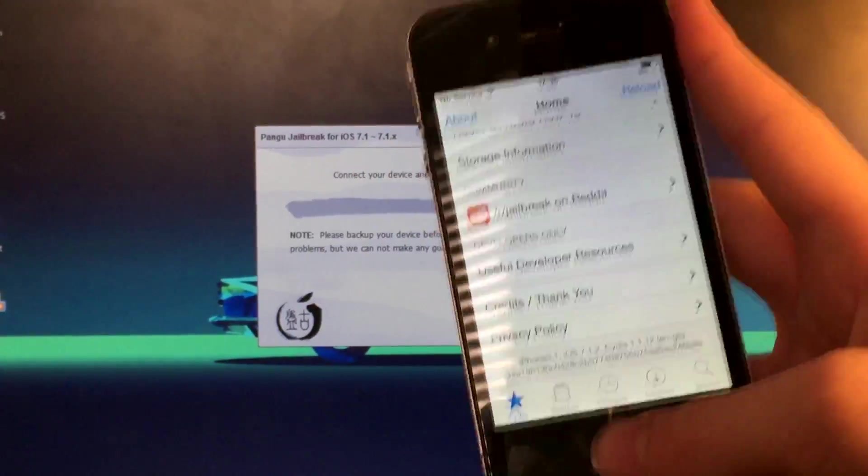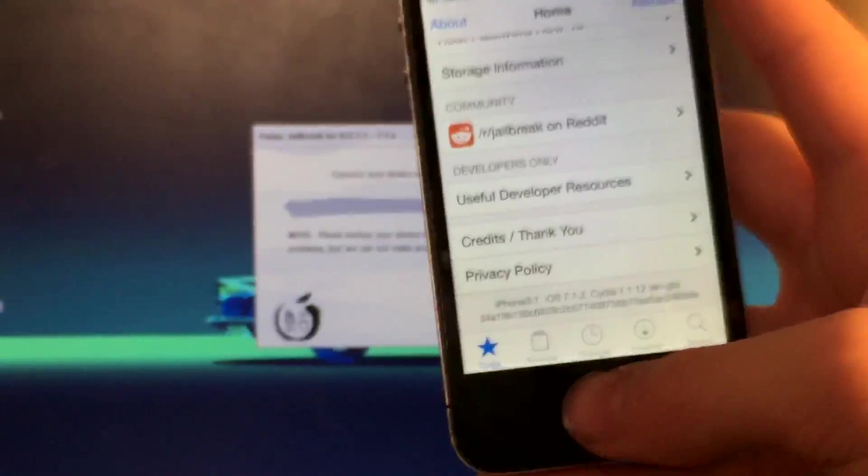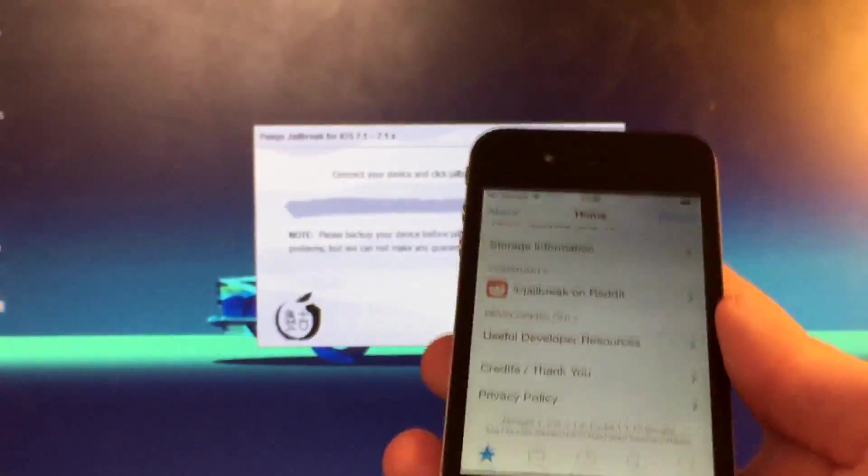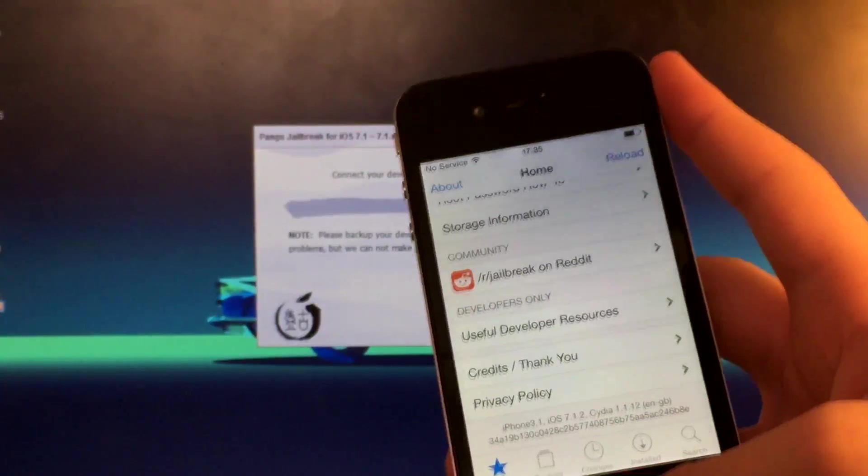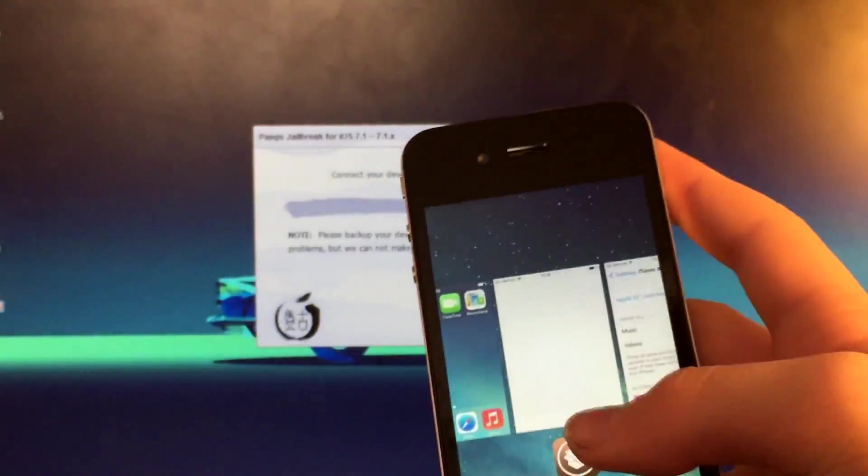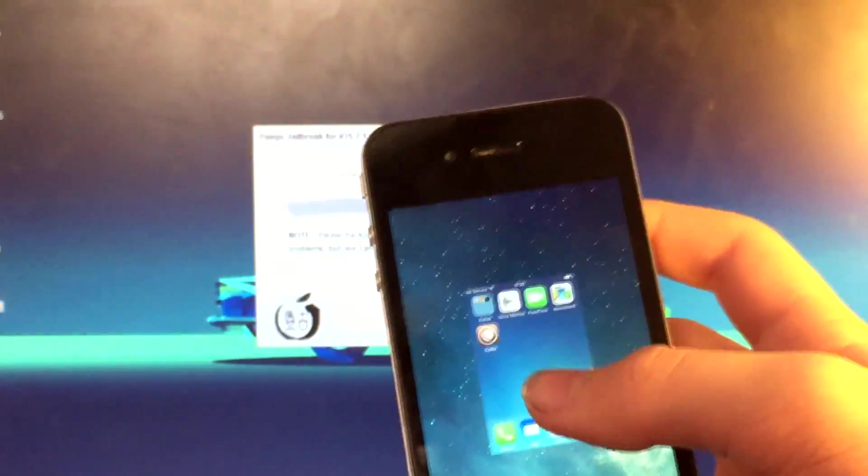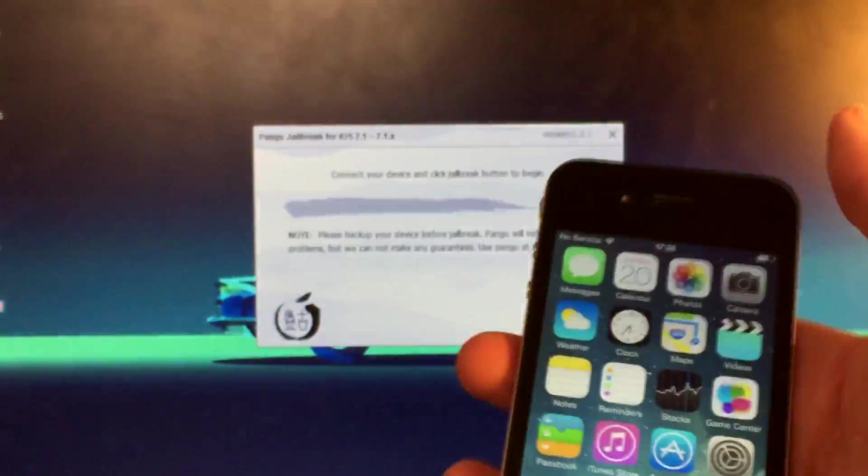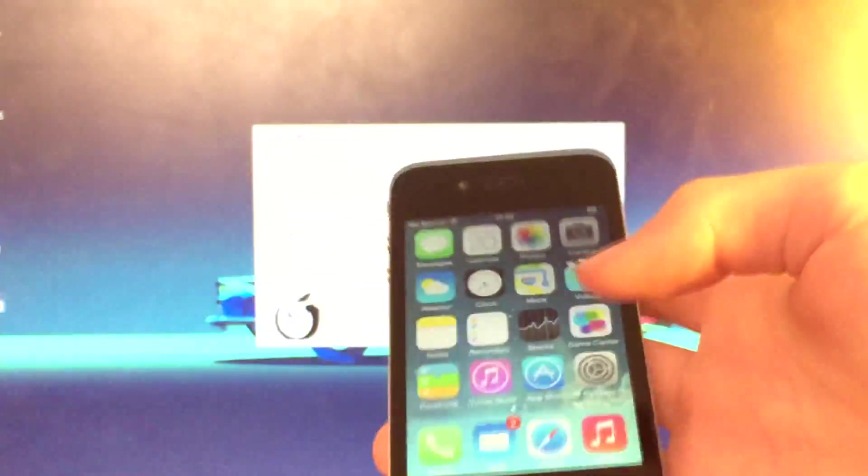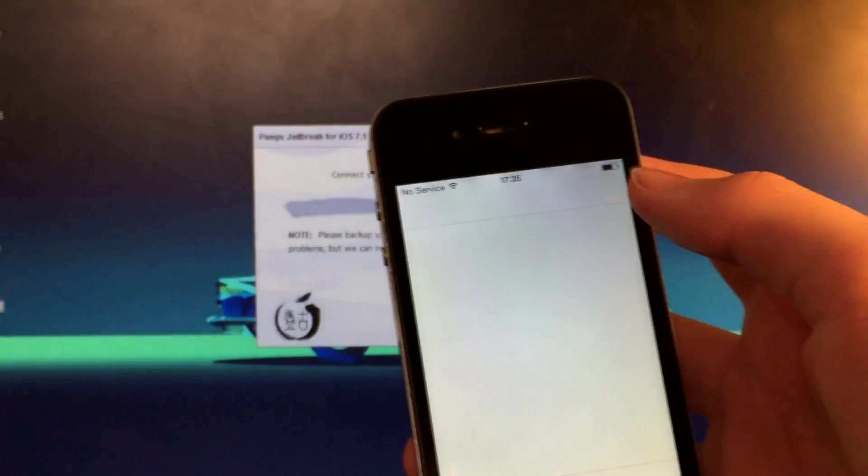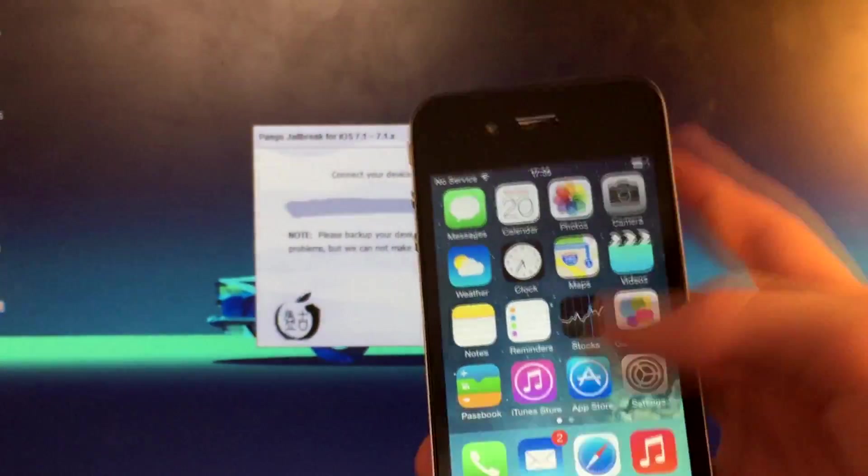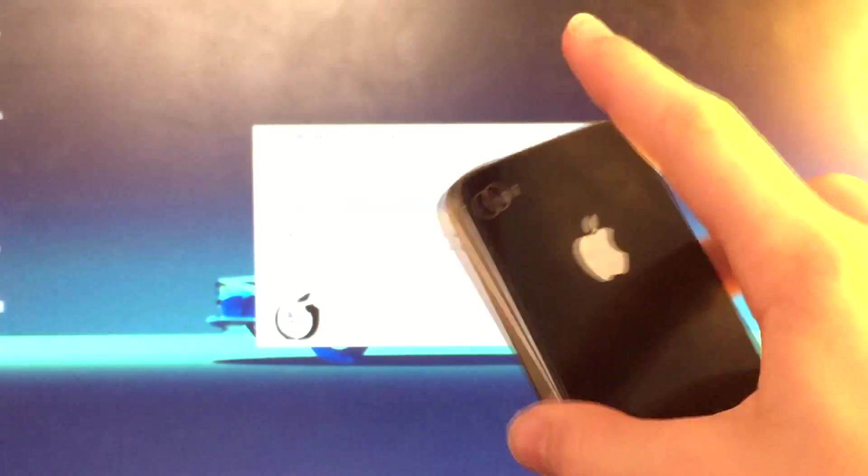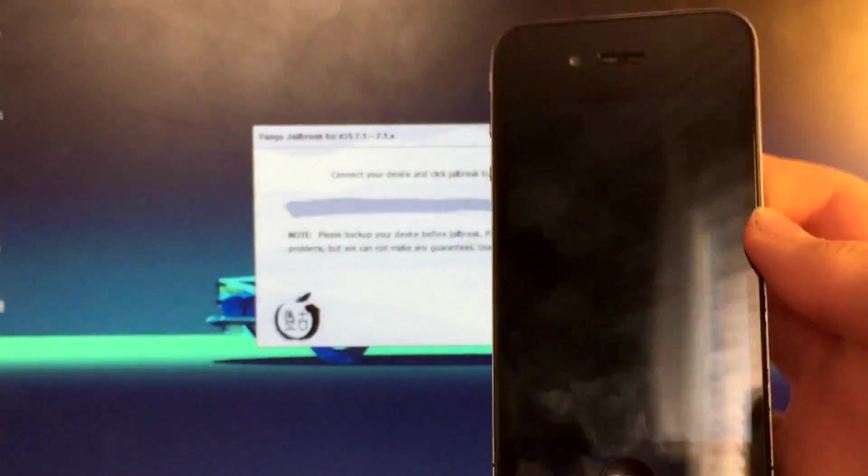That was how to jailbreak your device on iOS 7.1.2, 7.1.0, and 7.1.1, specifically for the iPhone 4. And now you can install tweaks or anything you want. So yeah, there. Right guys, thanks for watching. Please do comment, subscribe. I've been C on this. Peace.